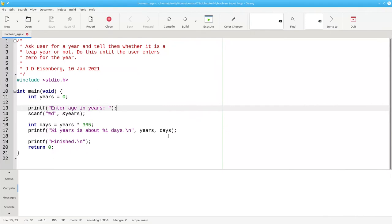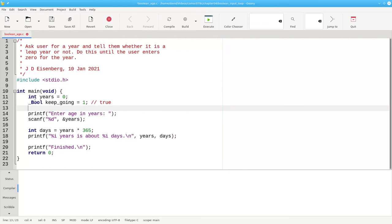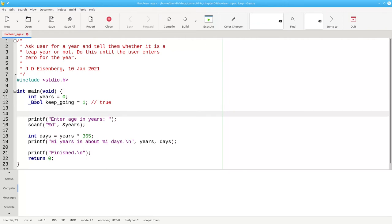Let's put that into the code, starting with a version that doesn't have a loop in it yet. We'll add our boolean variable here, and set it to true, and then we'll put in our while loop with the condition.